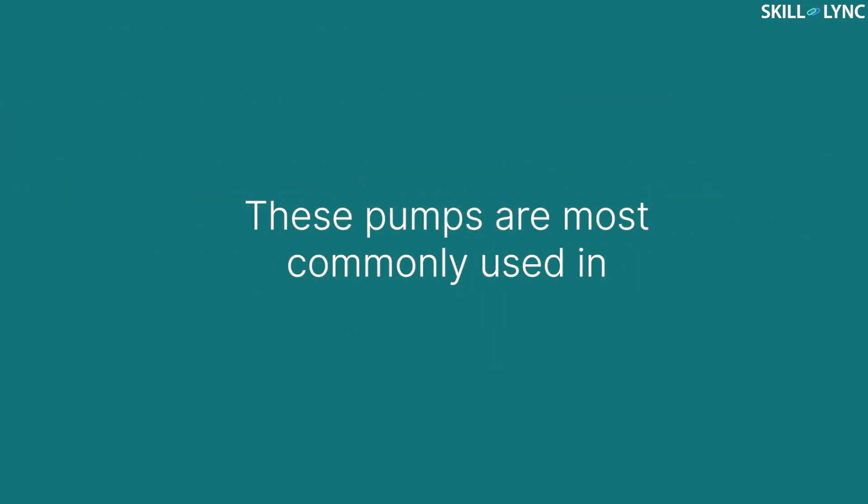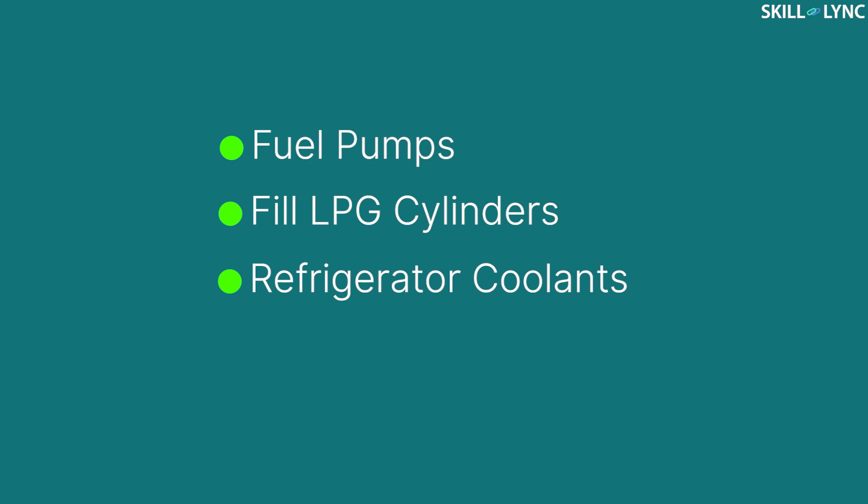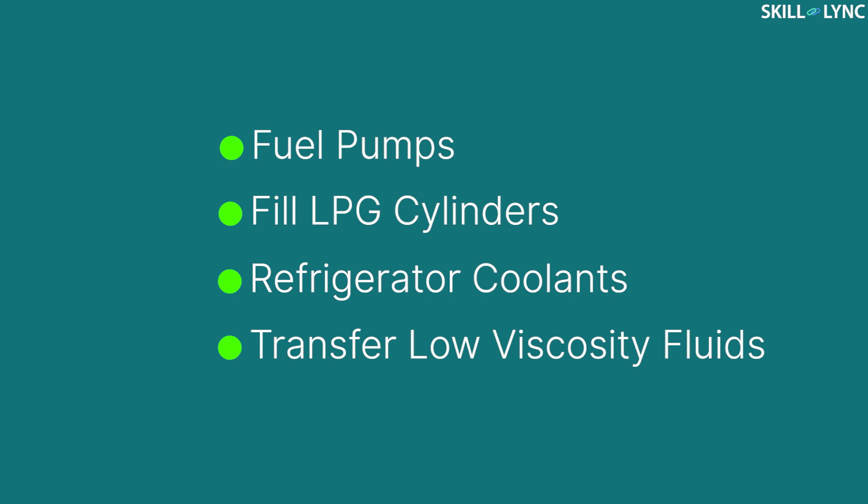These pumps are most commonly used to transfer fuels. They are also used to fill LPG cylinders and refrigerator coolants. They are also used in the transfer of all sorts of low viscosity fluids.